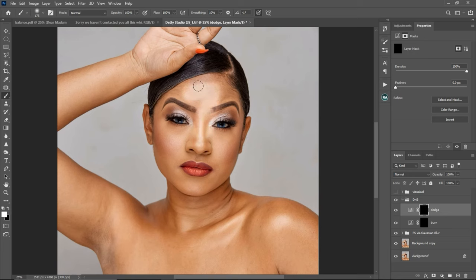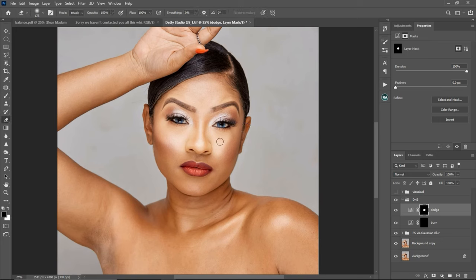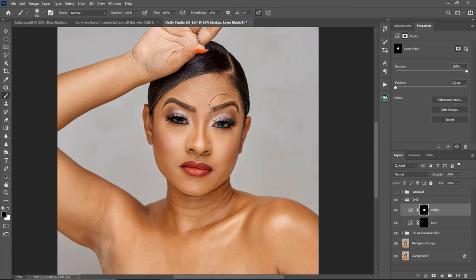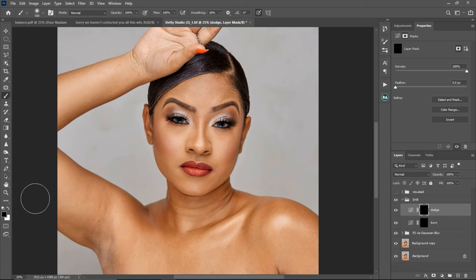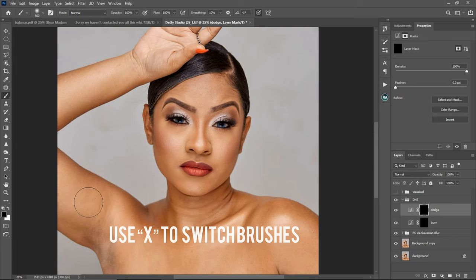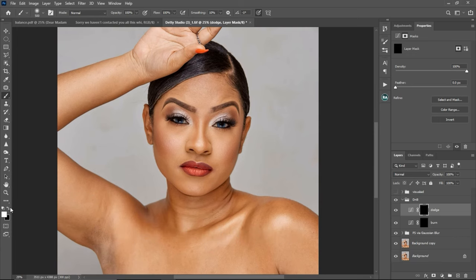But if I change to white by pressing X on the keyboard or clicking the icon, and I paint, you can see what's happening — the effect is becoming visible on the skin. I'll use my black brush to hide that effect, because a white brush reveals and a black brush hides. That's why you should use a white brush — a black brush won't show anything on the mask. You can press X to switch between black and white.